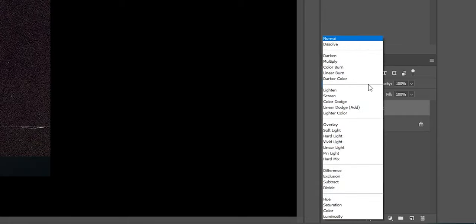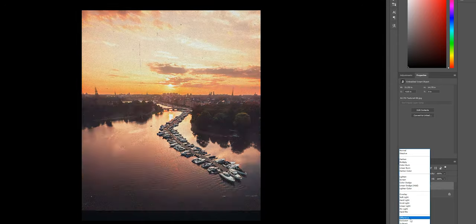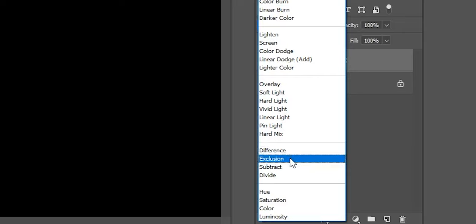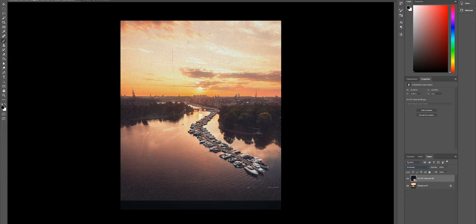All we have to do now is to change the blending mode. You go up here to Normal and then find the blending mode that works for the specific file you have. For this one, I think Color Dodge, Linear Dodge, even Screen, Lighter Color, or Exclusion — some of these work wonders. If you press here, boom, and now you can already see we have a beautiful grain here — before and after we've added grain to it.